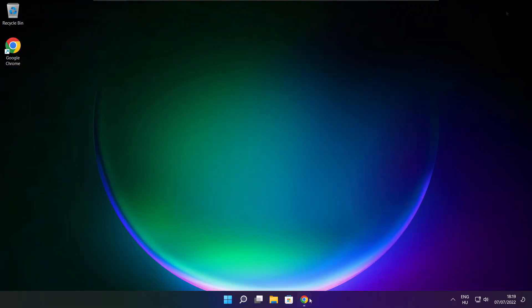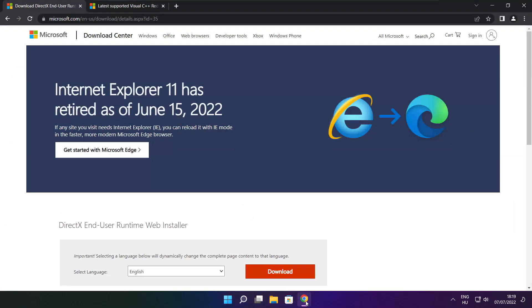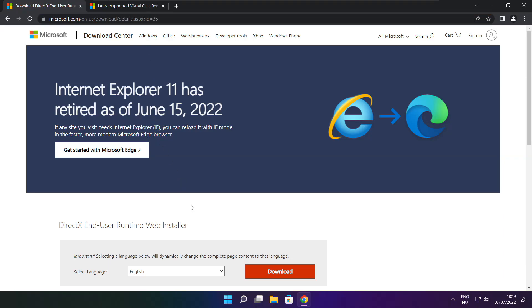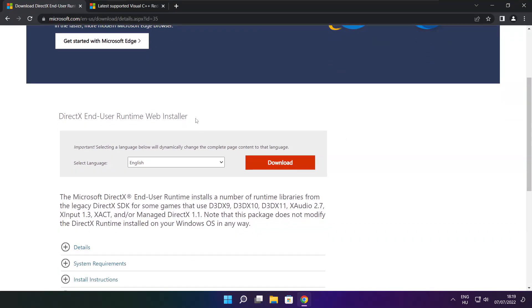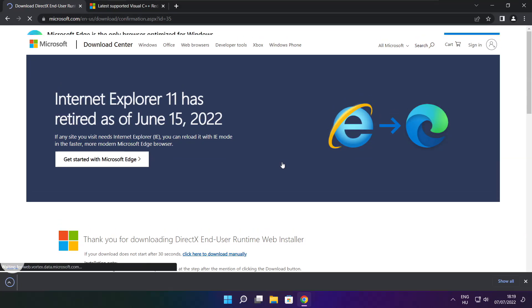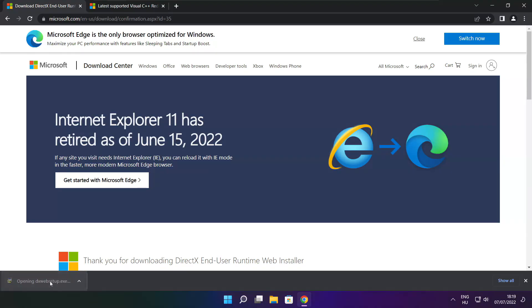Open Internet Browser. Go to the website, link in the description. Click Download. Install Downloaded File.